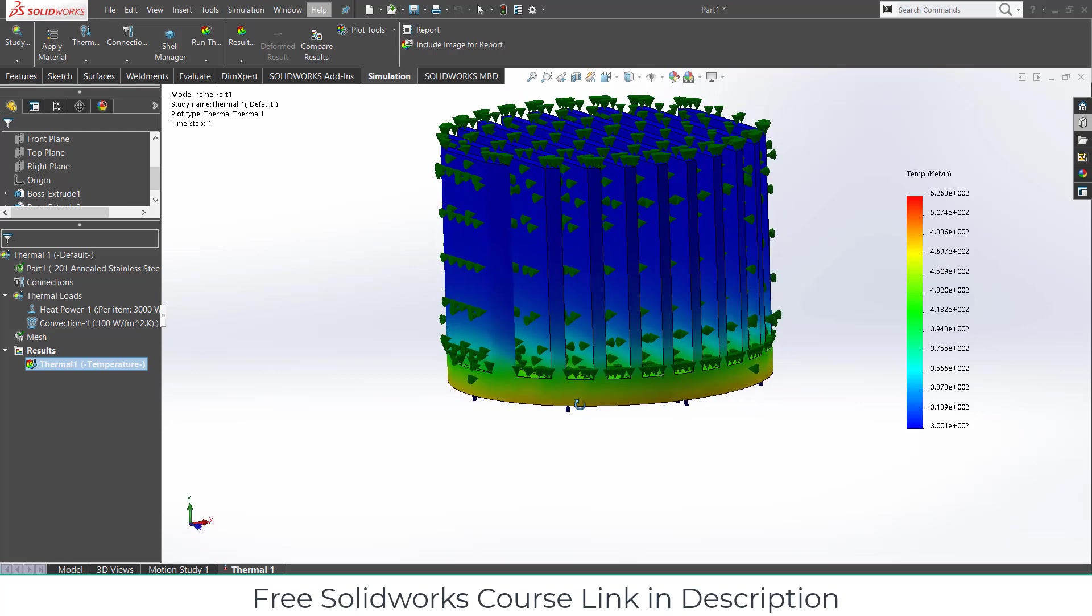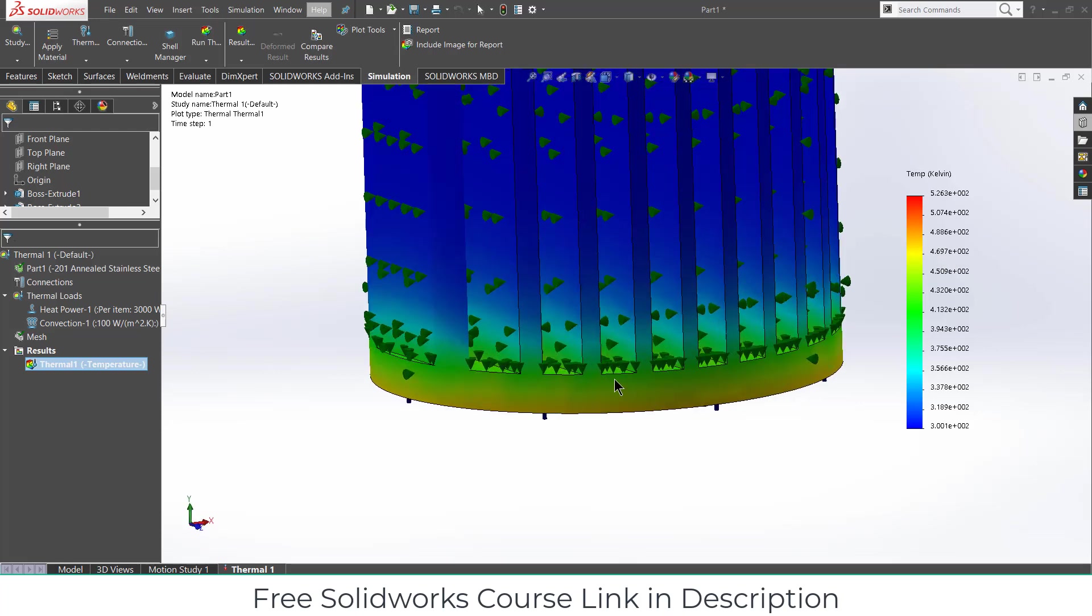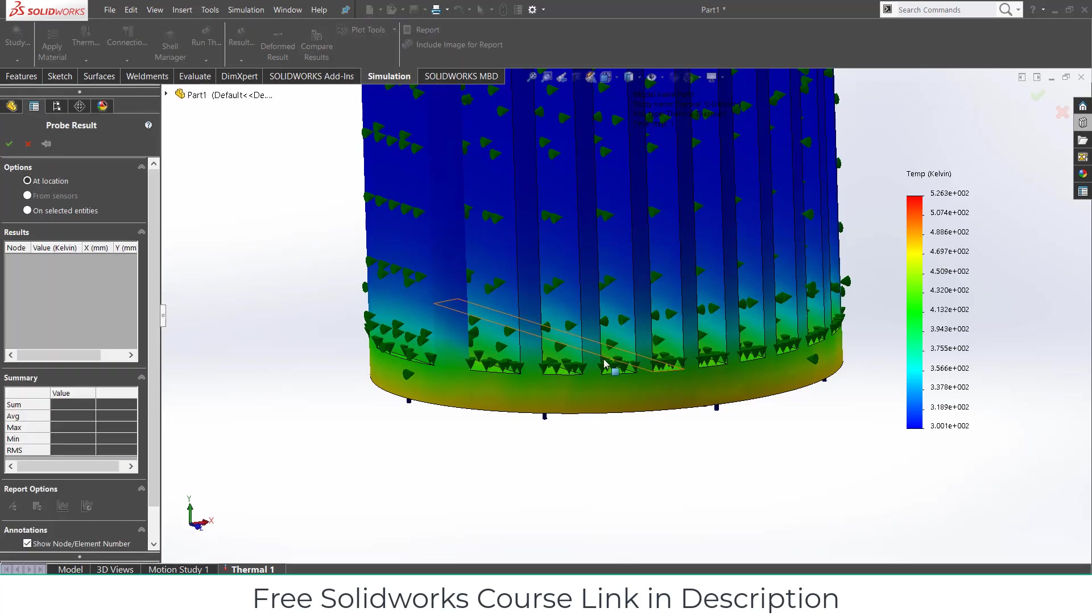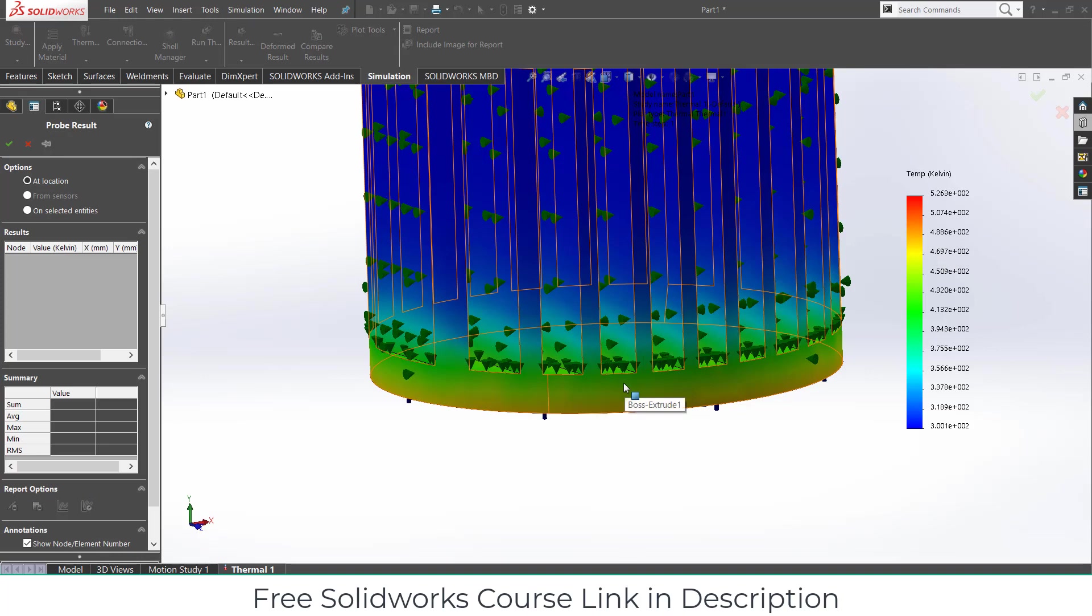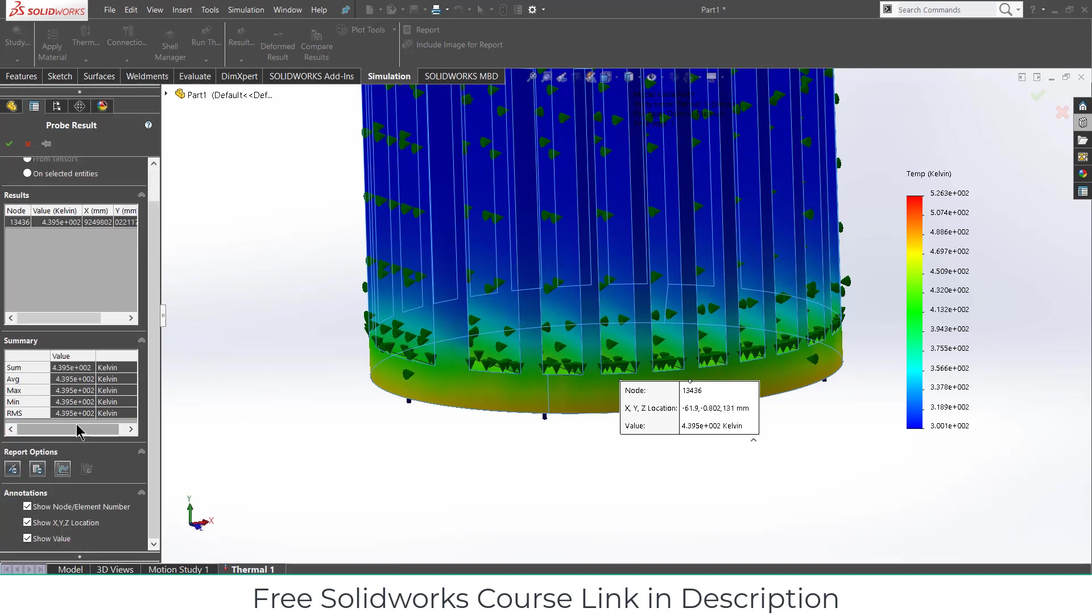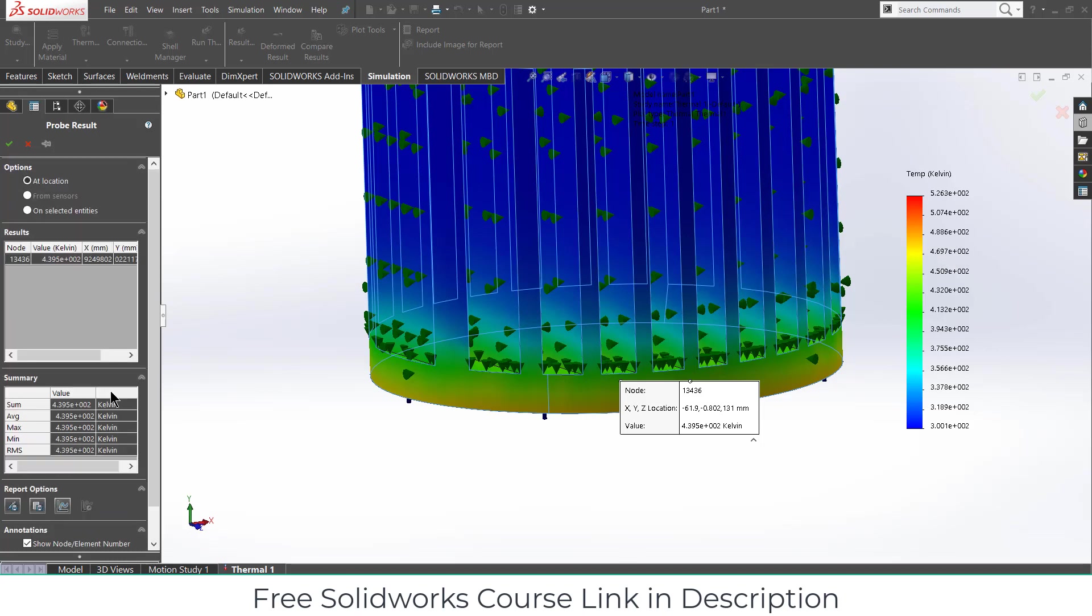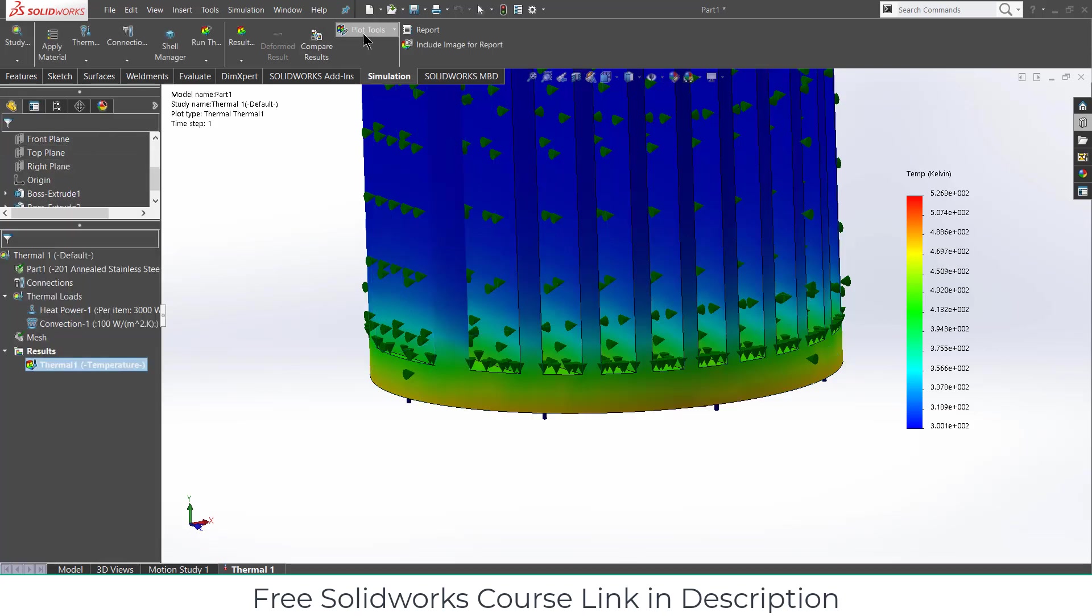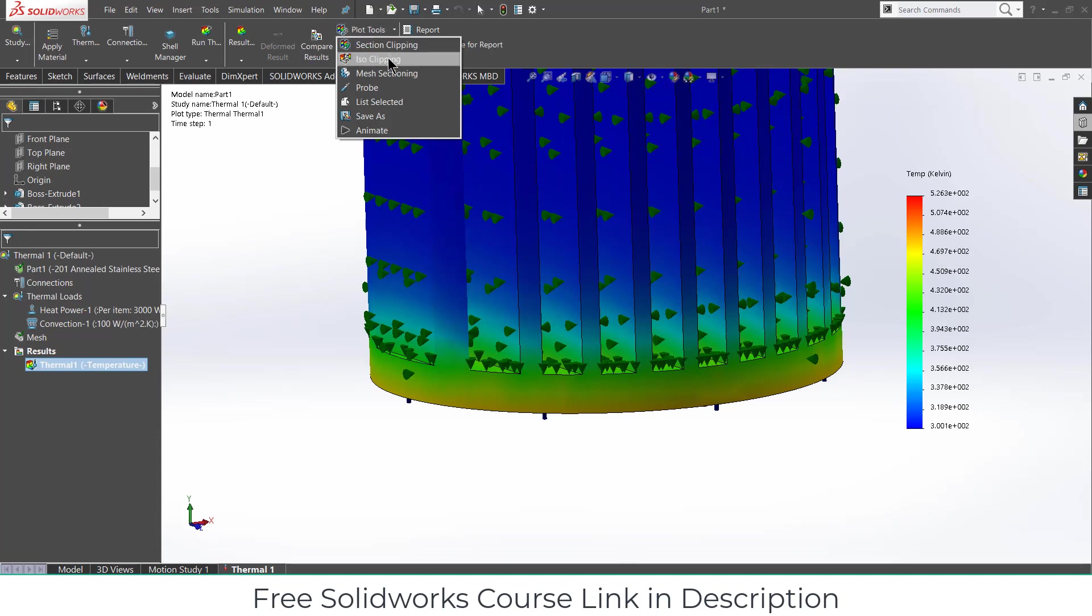Now suppose your teacher says, hey, tell me the temperature at this point. How can you figure out? For that you will go to the plot tools, click on probe. After that select the point where you want to calculate the temperature. For example, if I select here, you can see it is a node. And you can get the sum, maximum, average and other temperature values. You can see Kelvin, so it is basically the unit of temperature. In that way you can use any other. And you can also plot the graph if you want.